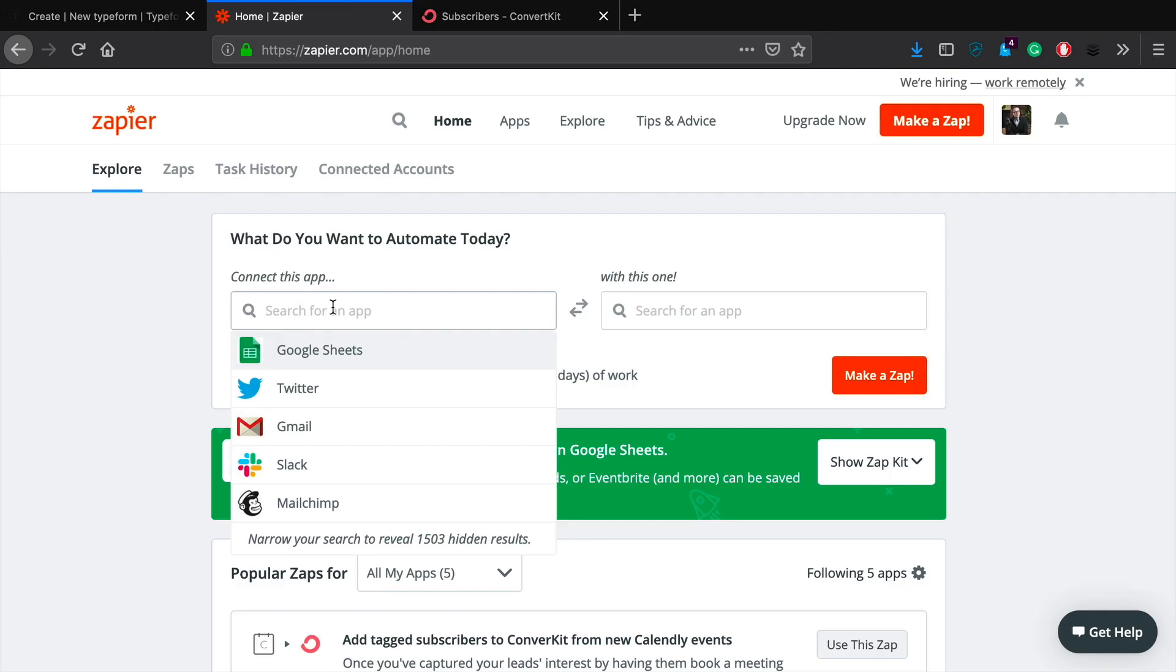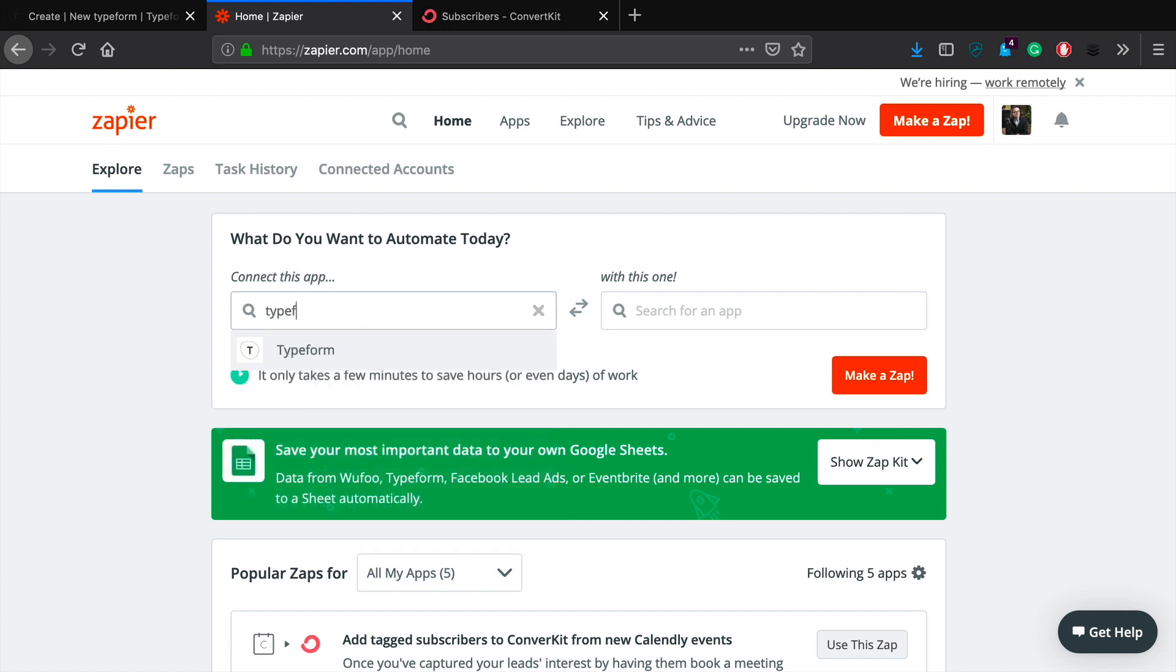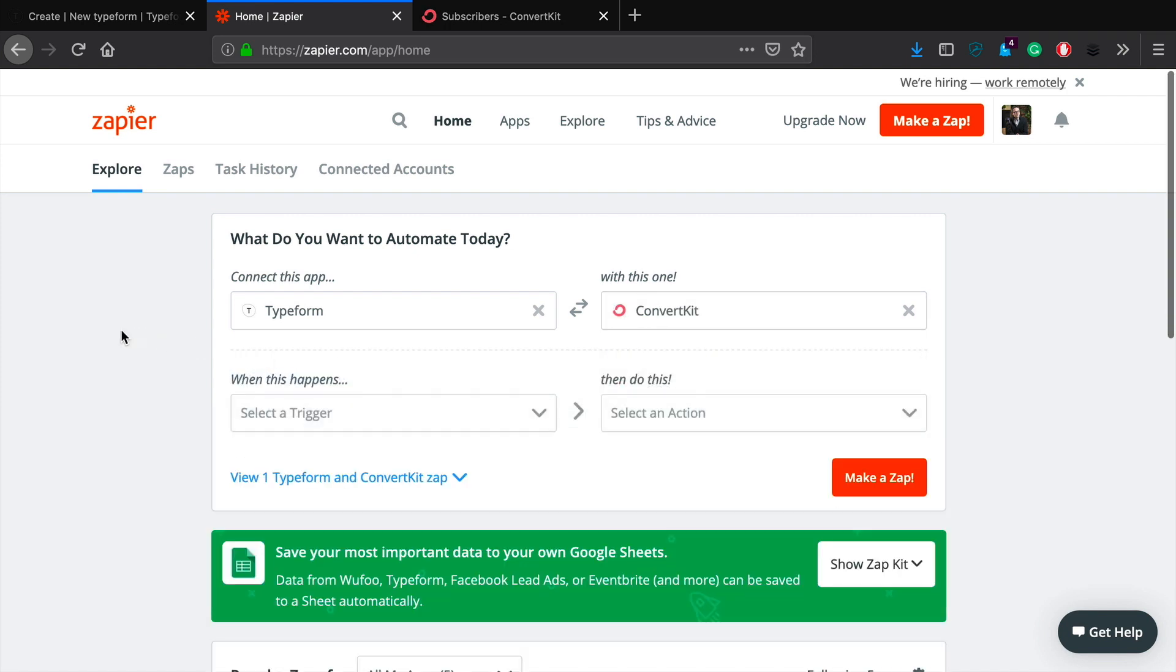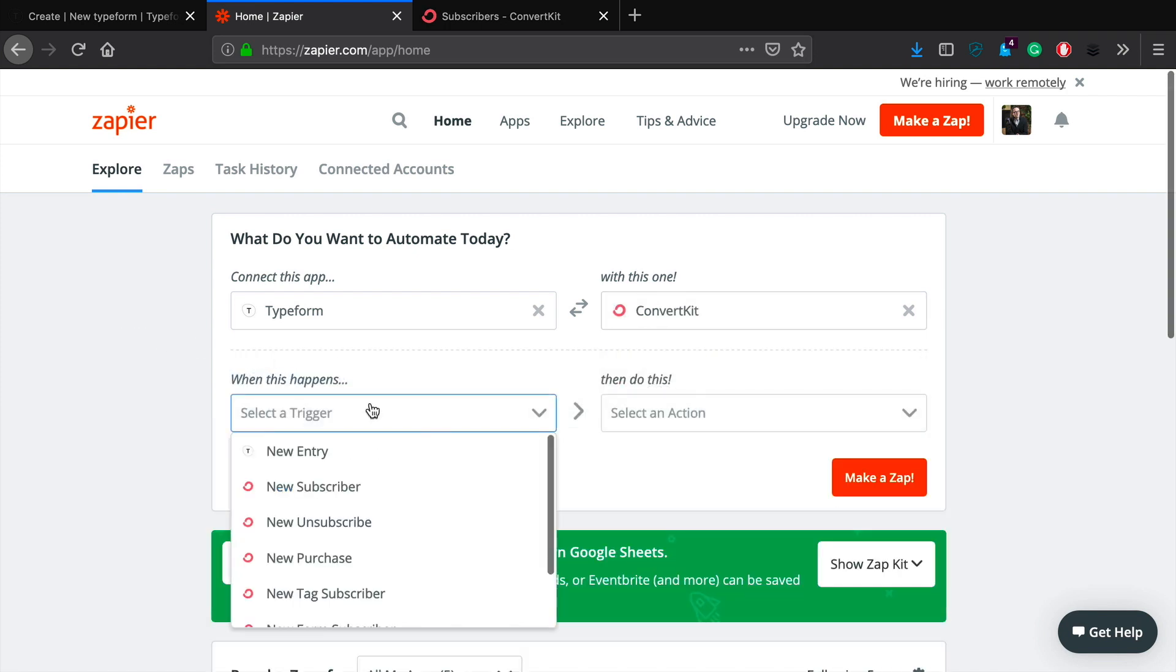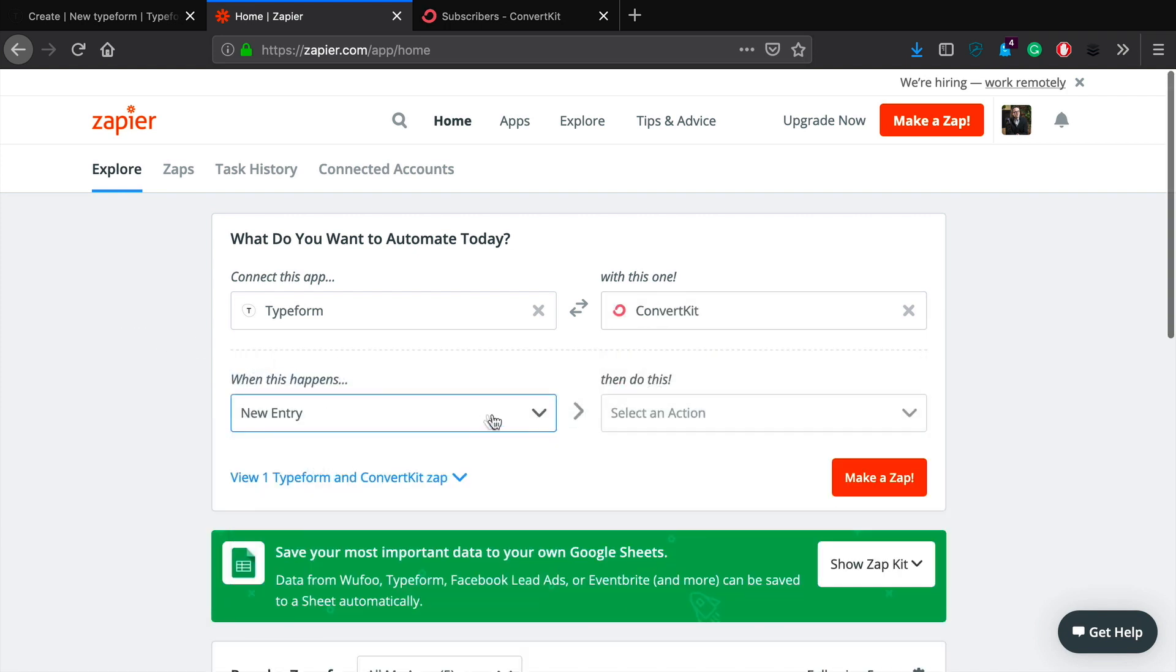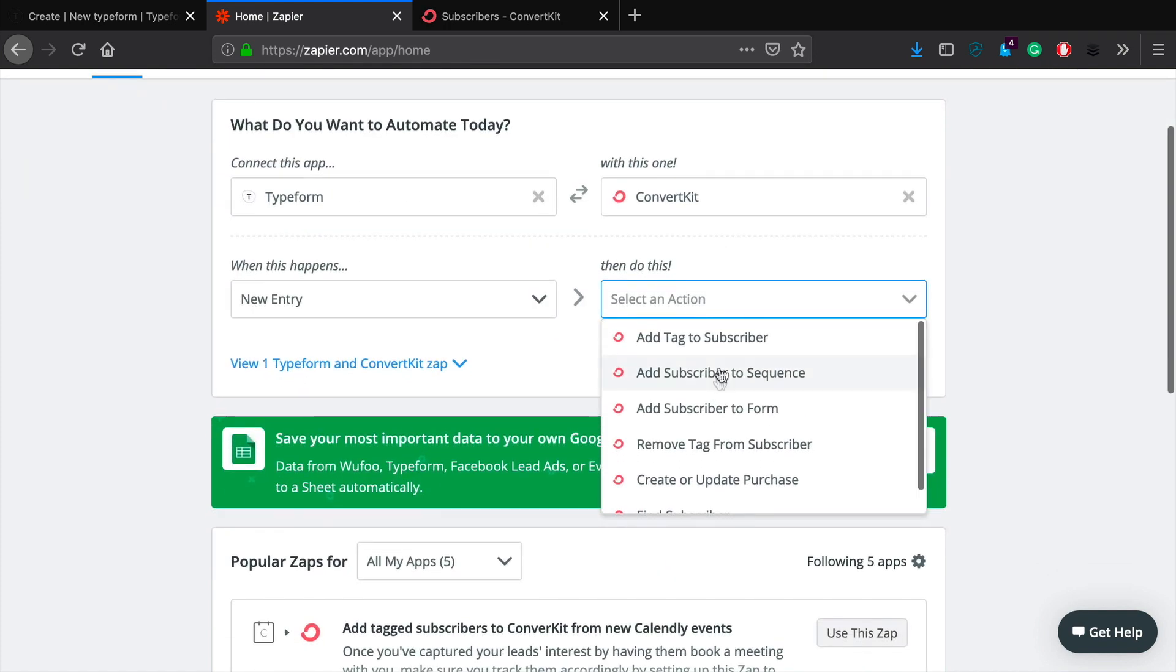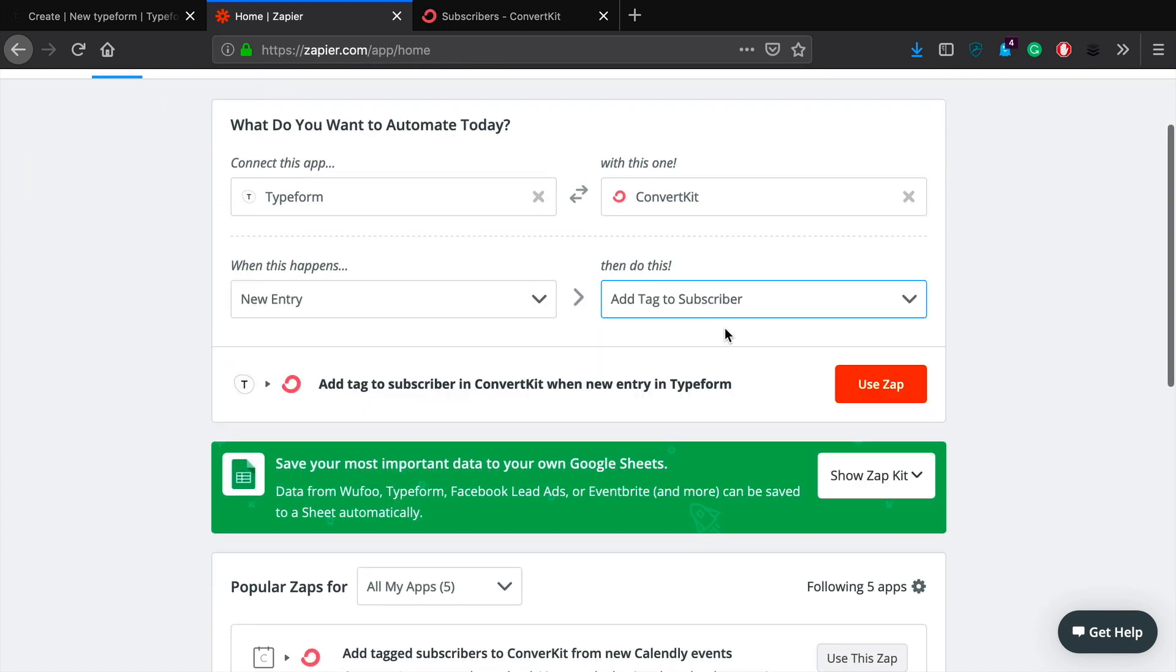Okay, so the first thing that we're going to do is we're going to go over to Typeform. We're going to be essentially picking from this what two apps we want to connect together. So we're doing Typeform and ConvertKit.